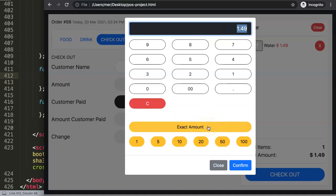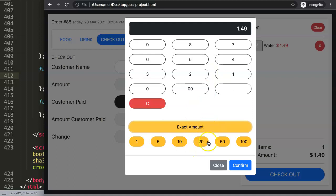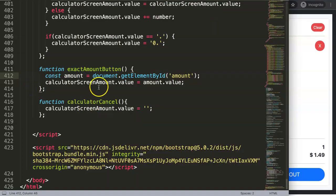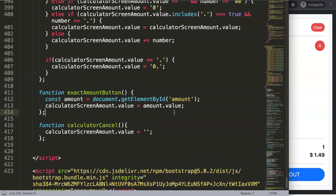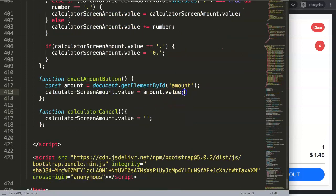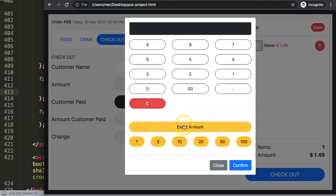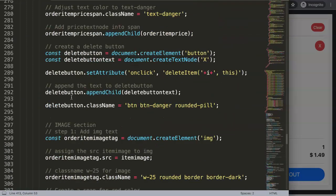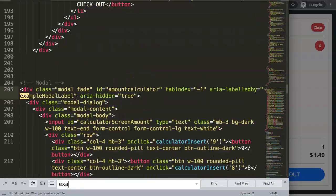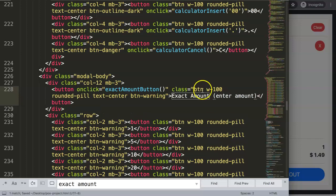We should also display the exact amount as a reference so the cashier always knows what the customer needs to pay. If the customer asks again, the exact amount is still visible. I'll add inner text to display it — formatting it like 'Exact Amount: [amount].00' for now.